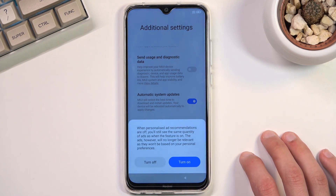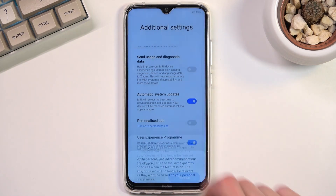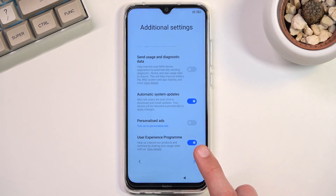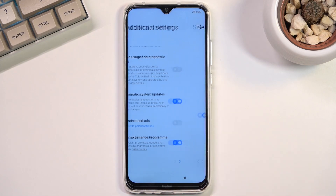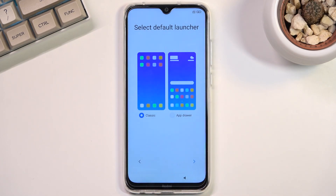Now guess what will happen if I try to disable personalized ads, which basically uses whatever I search for and talk about to display ads for me. It asks: "Are you sure you want to do that?" — as if it's a really nice feature to get ads on whatever you're talking about. So let's turn it off and get rid of this feature, and we can proceed further which will bring us to selecting the default launcher.